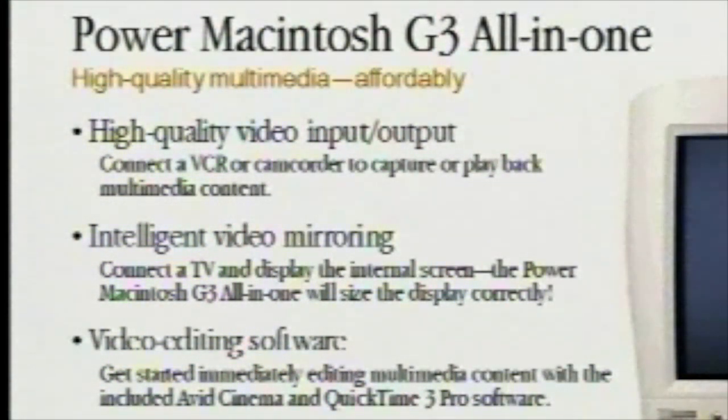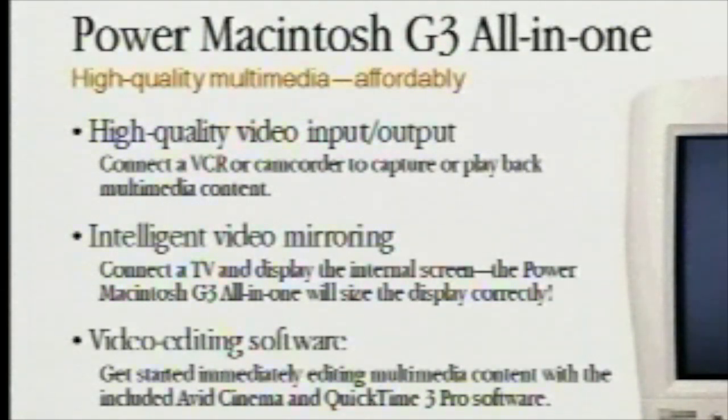...laser disc player, or even bring it in from cable TV to take that video into your computer and do very easy video editing.